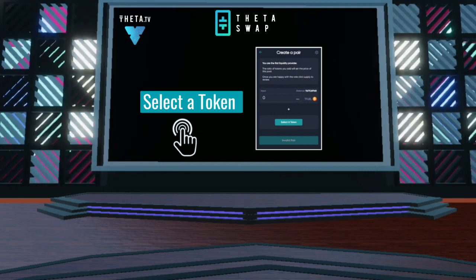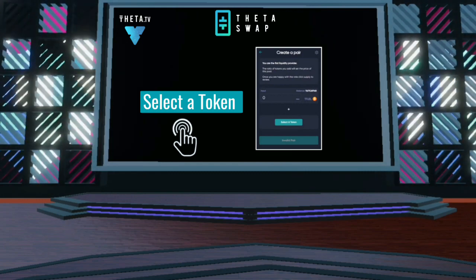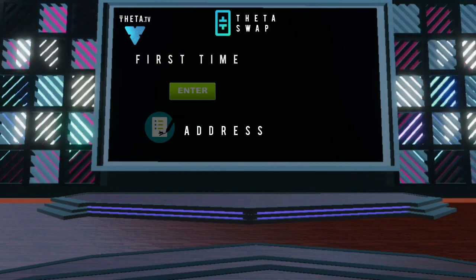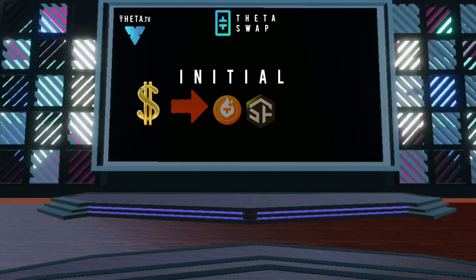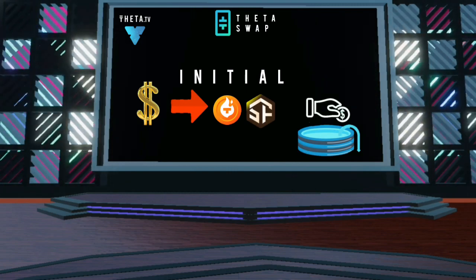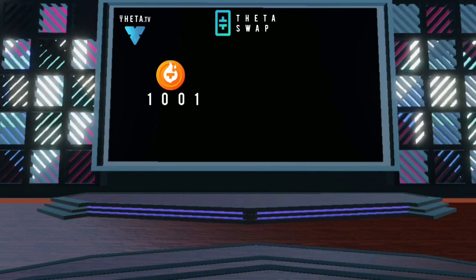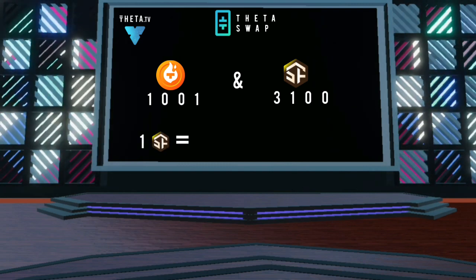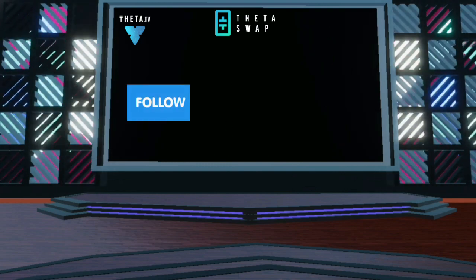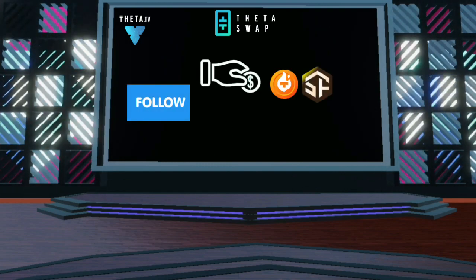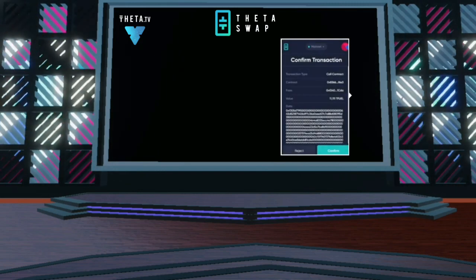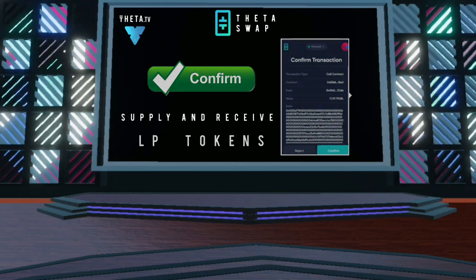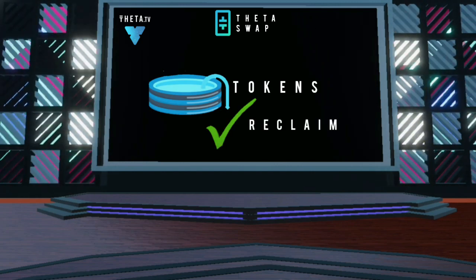Click Select a token to choose your TNT20 token as the new asset to create a pair for. If it's the first time, you may need to enter the contract address of your TNT20 token. Now we'll set the initial price by choosing how much TFL and SF token to contribute to the liquidity pool. We chose to contribute 1001 TFL and 3100 SF token, which at today's prices sets the price of SF token at 0.3229 TFL or 1 cent. Follow the prompts to approve contributing both the TFL and SF tokens to the liquidity pool. Then you'll need to make the final confirmation to supply the tokens at the specified rate, and receive your liquidity pool tokens in return. Your liquidity pool tokens are your right to reclaim the tokens you contributed to the pool.